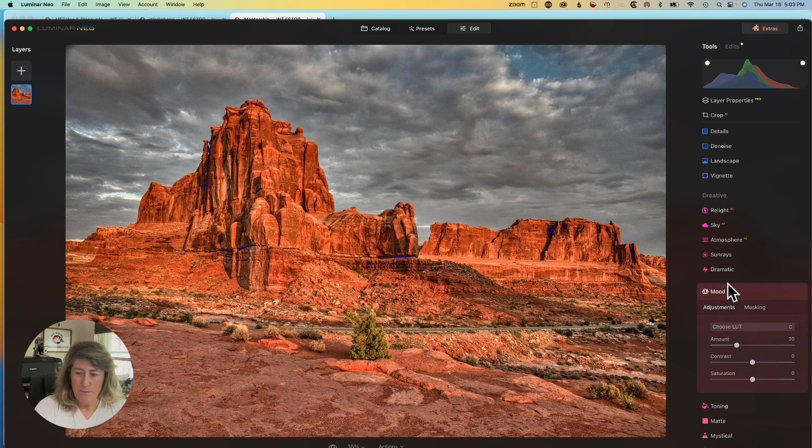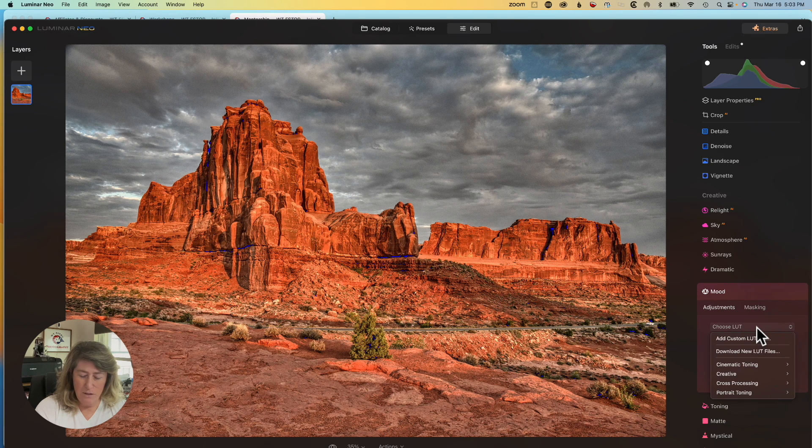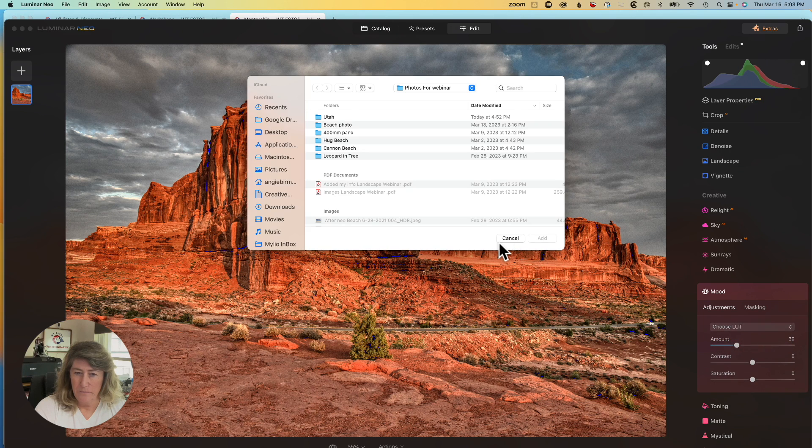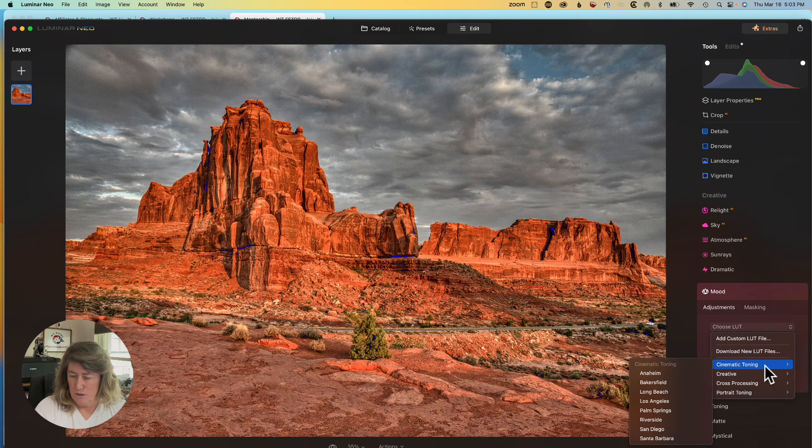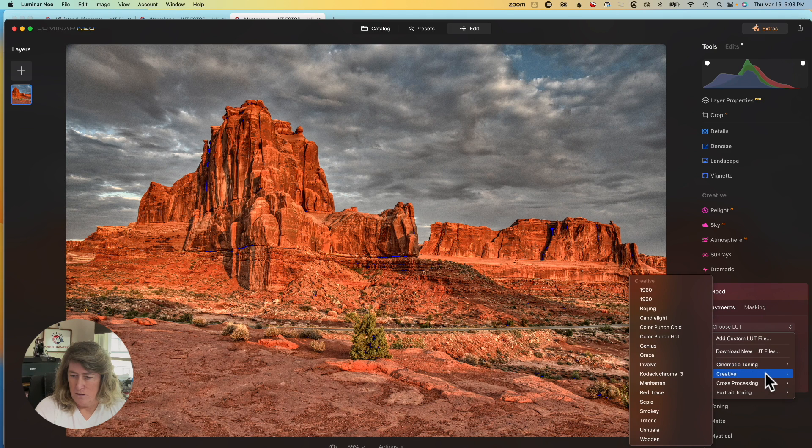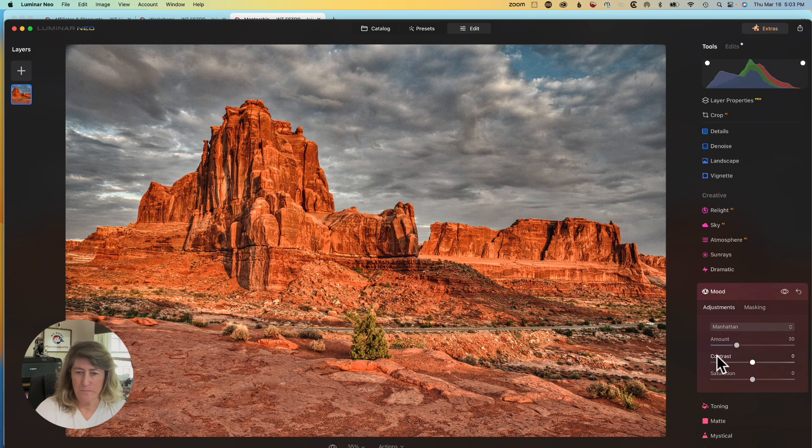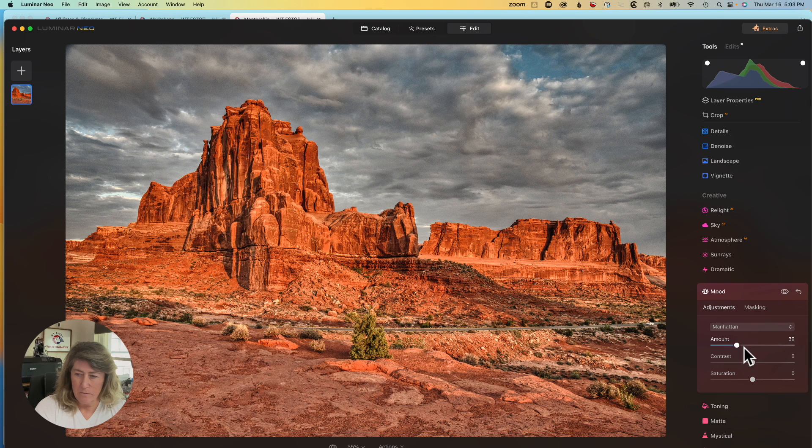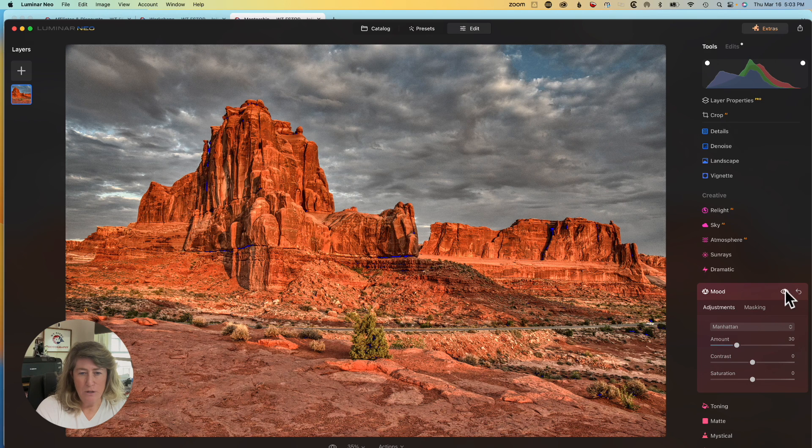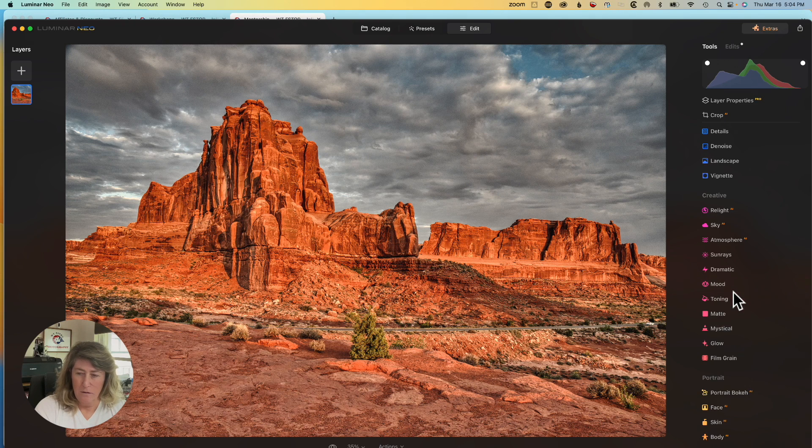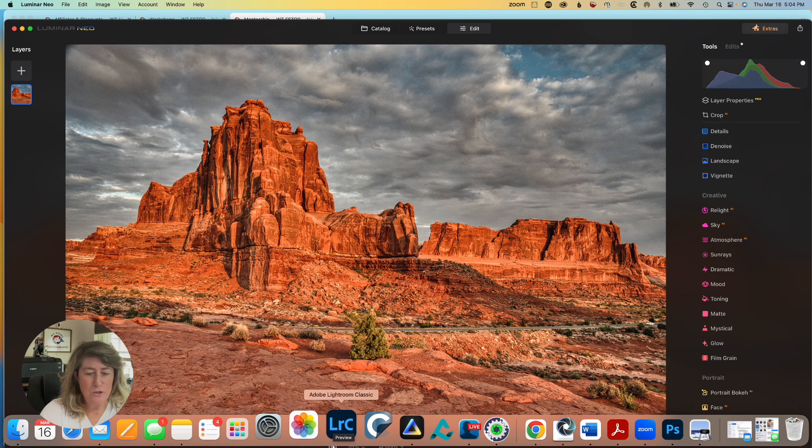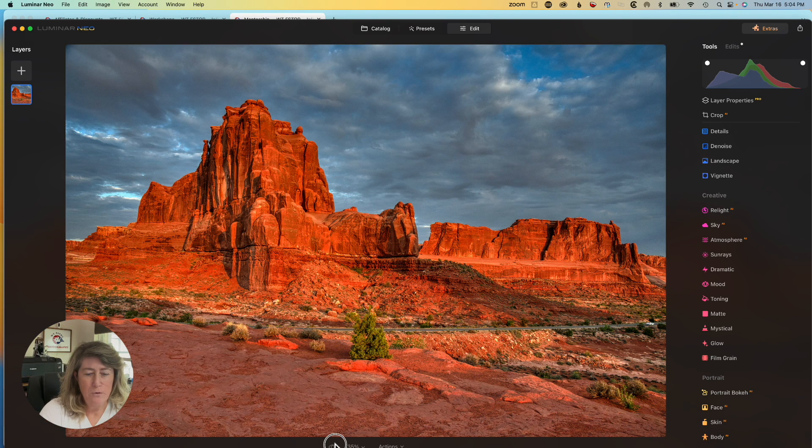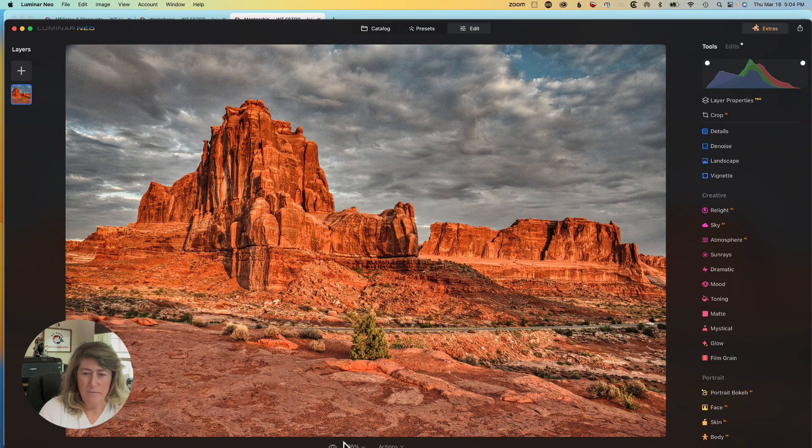Now, we're going to jump into mood. I'm going to choose the mood called Manhattan. I think I like that. That's before and that's after. Just kind of brightens up the shadows. Let's just take a look and see how the image looks so far. We got before and after. I'm liking it.